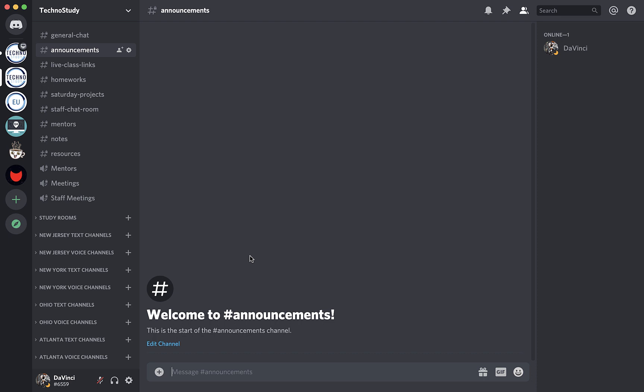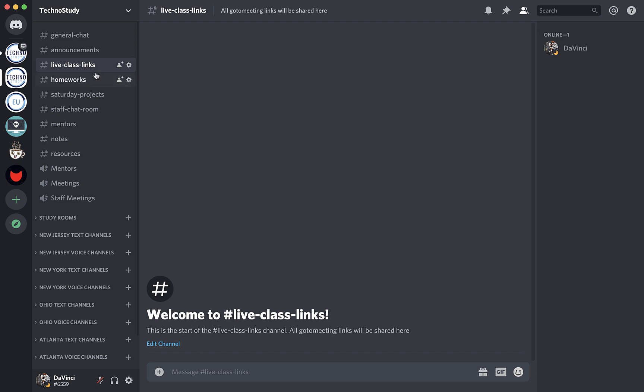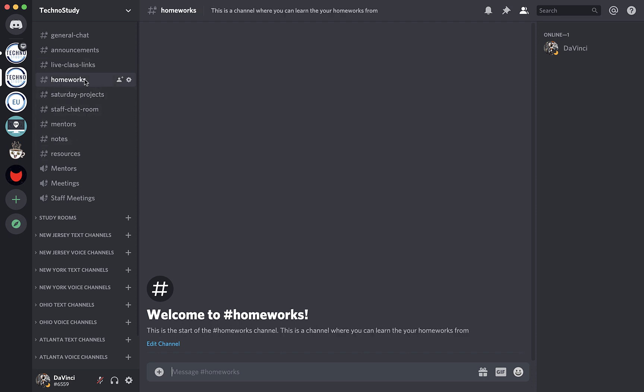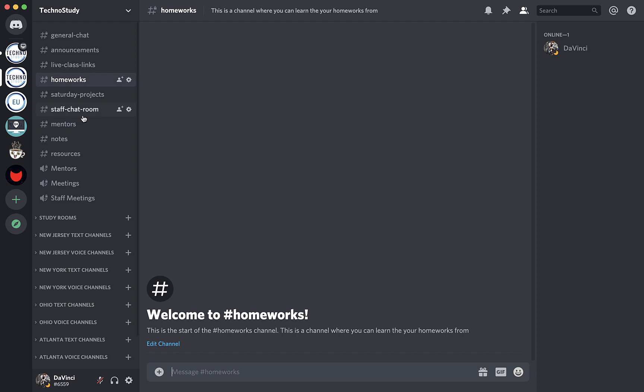And then there is Live Class Links. This channel is where you will be able to access class links for lessons. There's Homeworks Channel, which will also be sharing the links for homeworks every time you are done with a topic. As you click the link, you will be directed to the classroom. I'm not going to go in detail, but you can watch the how to use Replit video on our Coassemble to learn more about it.